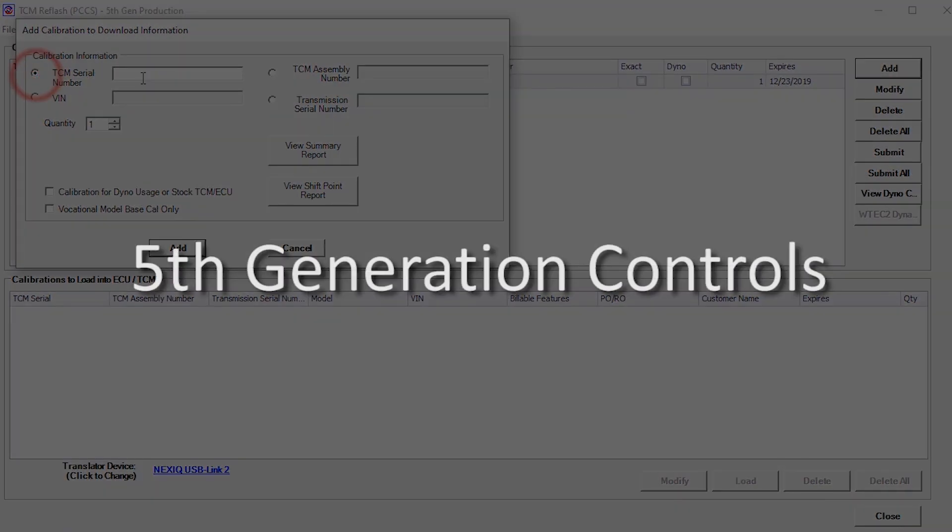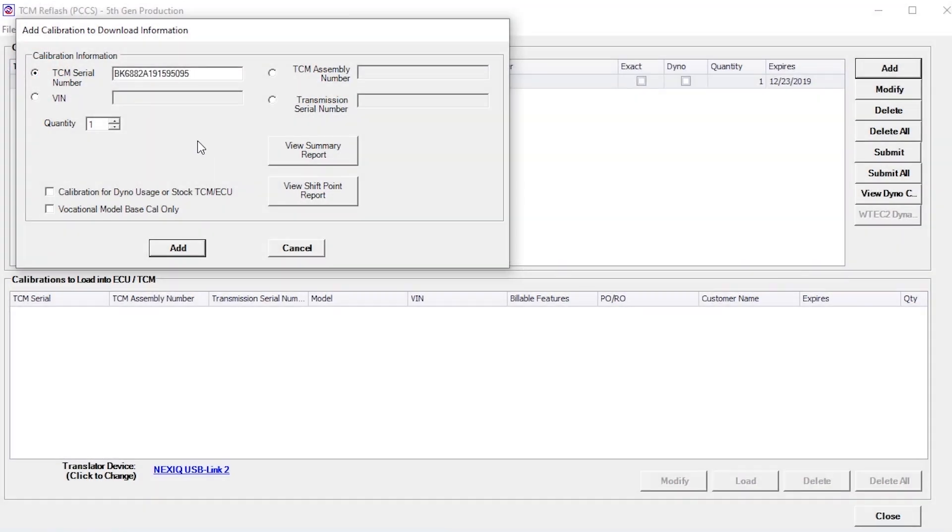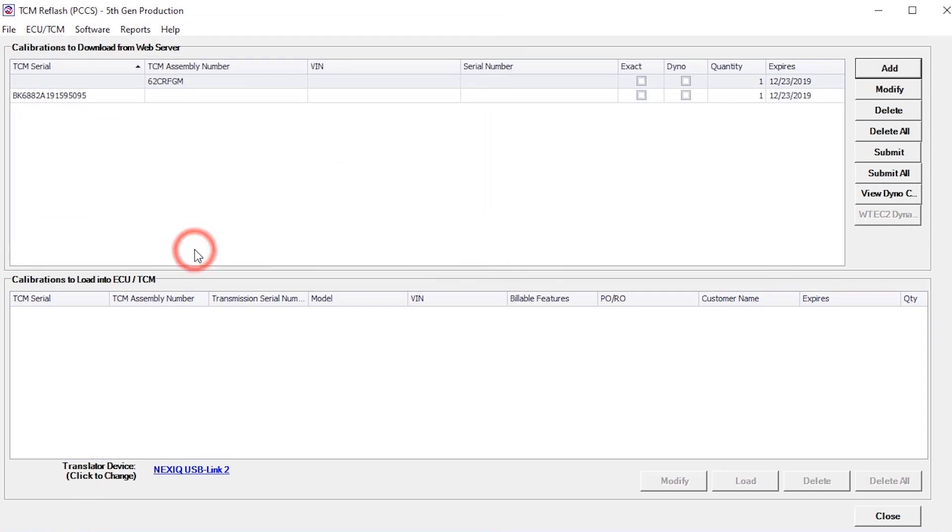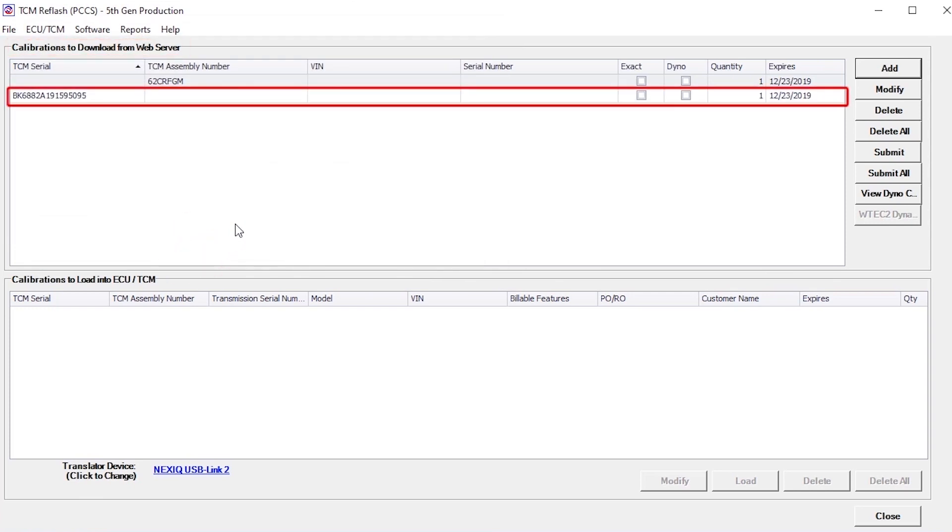When selections have been made, click the Add button to store the calibration information into the Calibrations for Download from the web server window. The calibration appears in the top pane of the main display window.